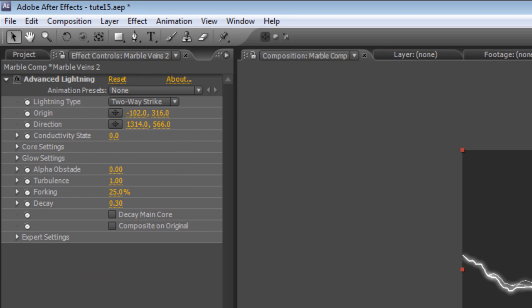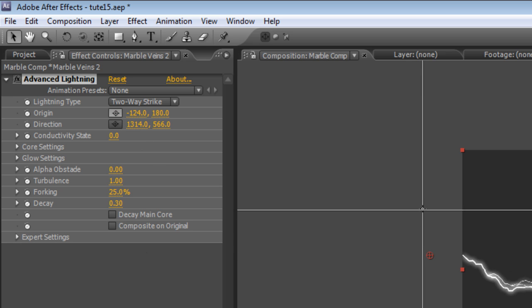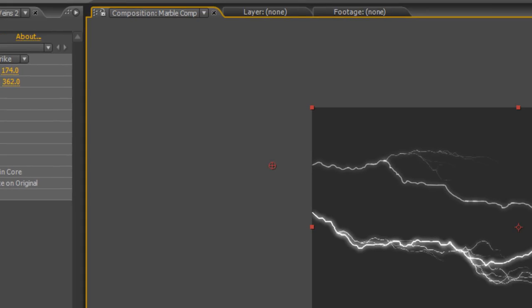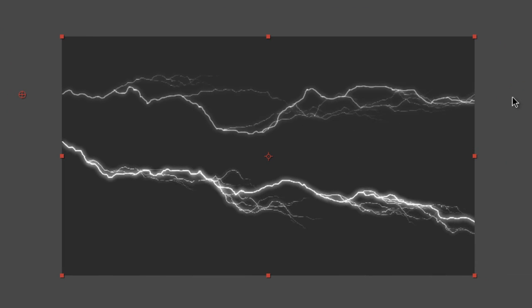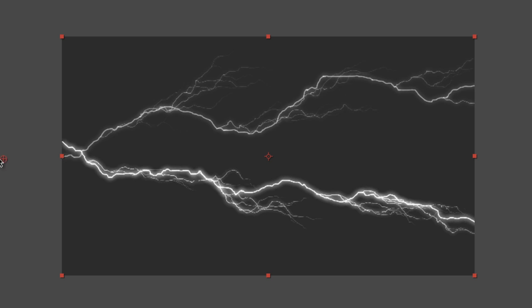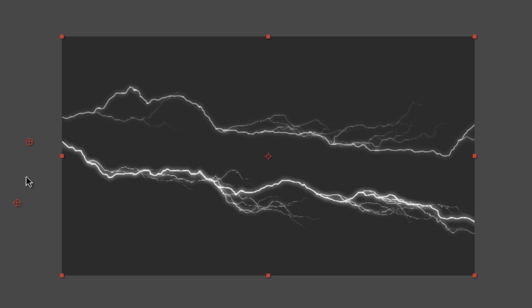Now with the second layer selected all we're going to do is just change the Origin and Direction points and then we'll do the same thing with the remaining layers.